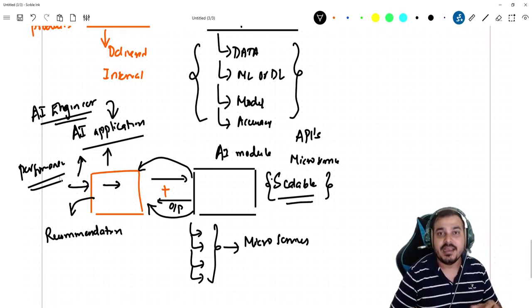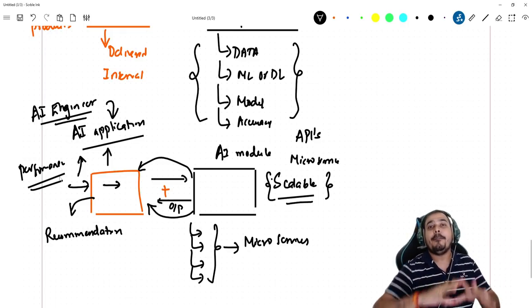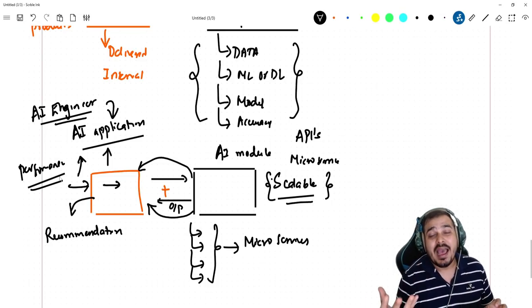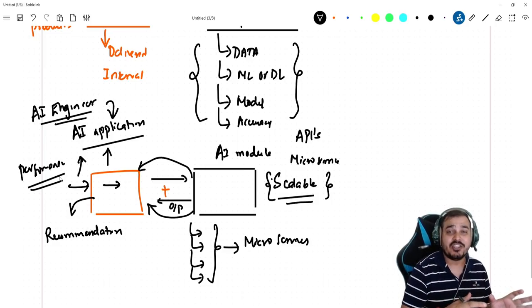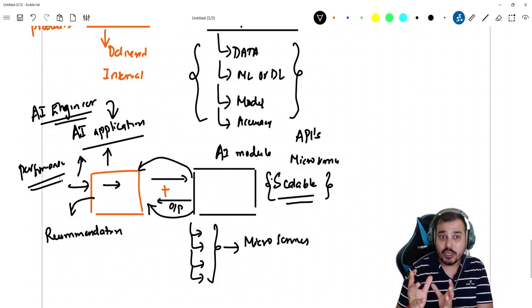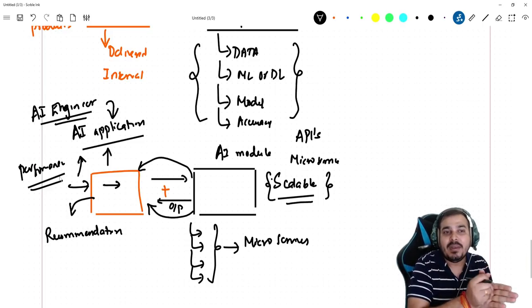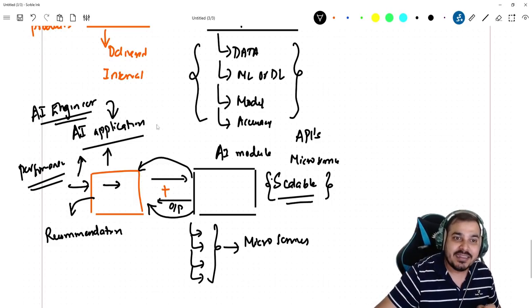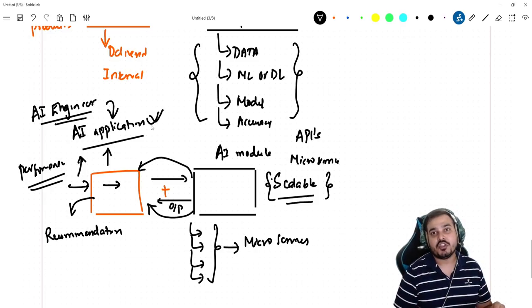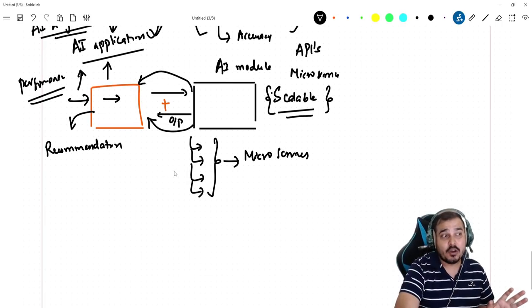This entire integration is done by an AI engineer. As I said, in bigger companies every task is well-defined. An AI engineer doesn't just focus on creating an AI module — they also focus on integrating it with a real-world application to create an AI application and provide an amazing experience to the end user. This is the main role of an AI engineer.